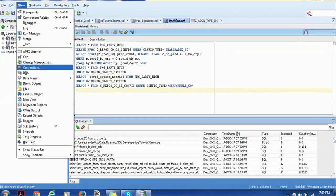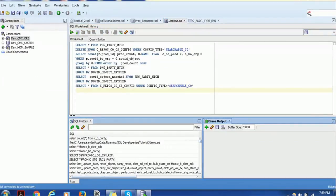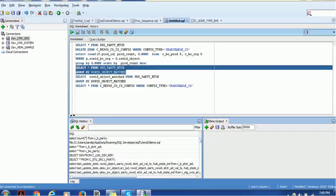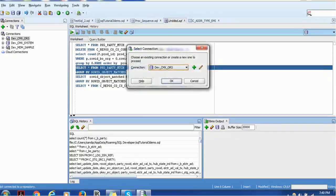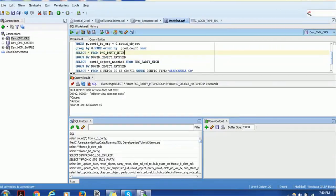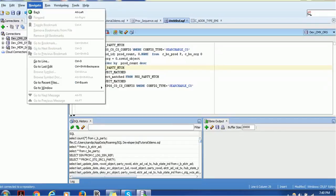There is also the DBMS Output view, where you can see output from procedures or DBMS scripts. If you are executing any procedure or DBMS script, your output will be displayed there. Those are the basic things about Views.